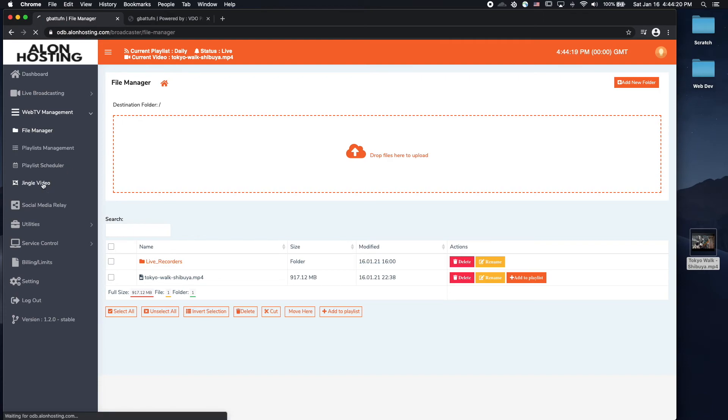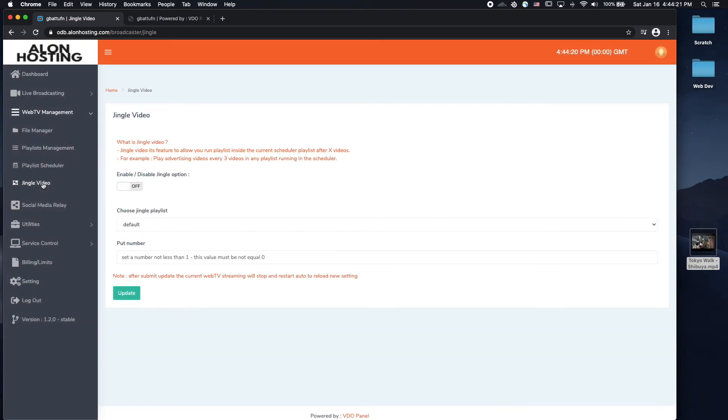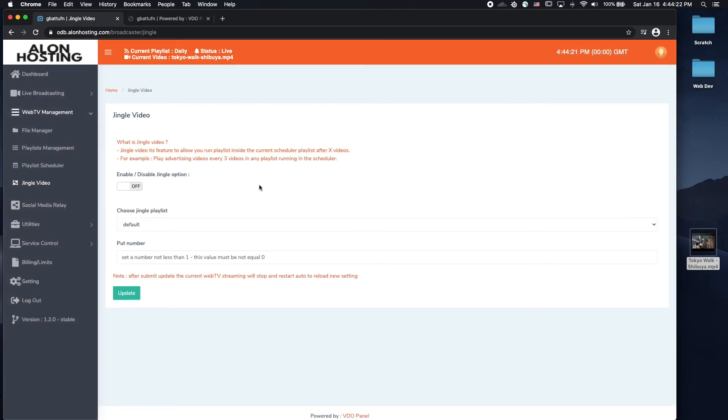Now, you do have the jingle video section, which essentially allows you to create playlists within a playlist. It's essentially a way to play commercials within your videos, just like a regular TV channel.